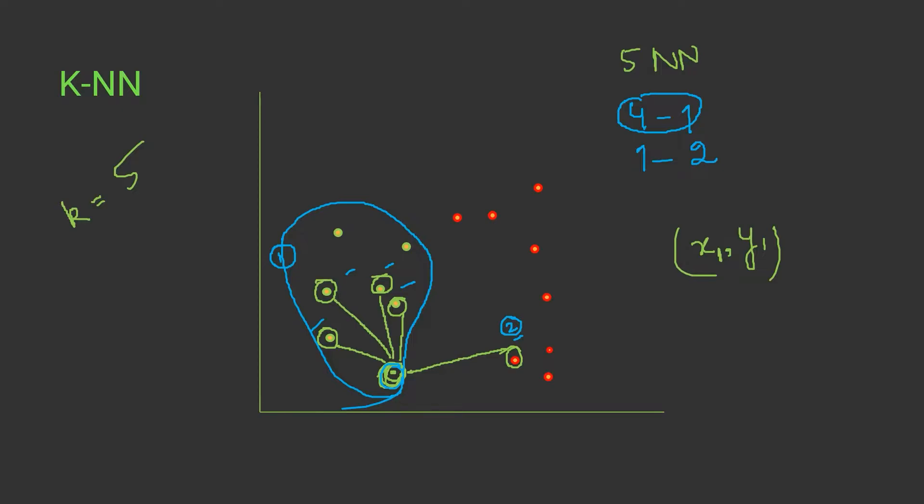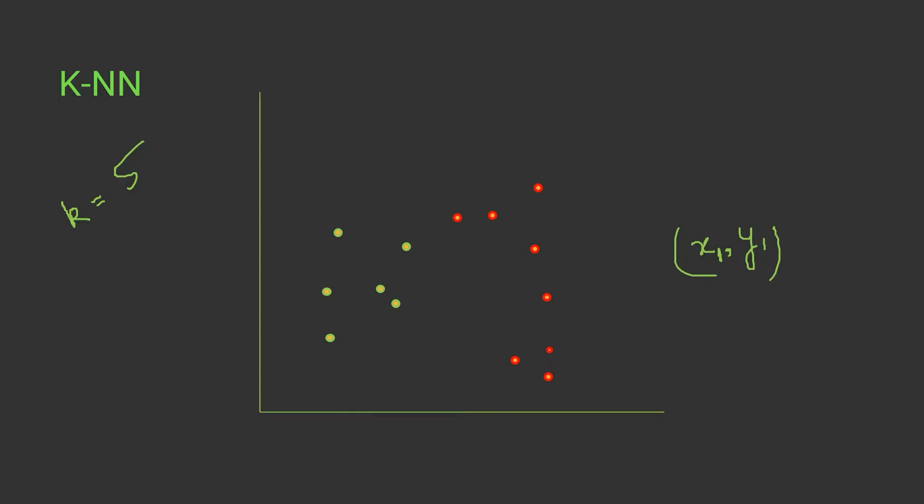Let me give you one more example. Suppose I'm choosing a data point over here and k equals to 5. When I'm talking about the nearest neighbor, this is the first nearest one, then the second, then the third, let's say this is the fourth and this is the fifth nearest one.